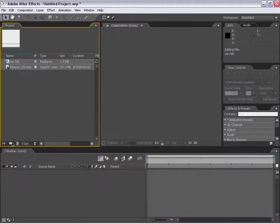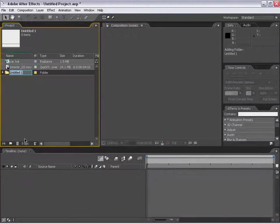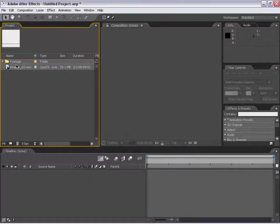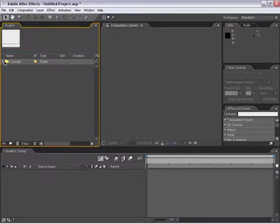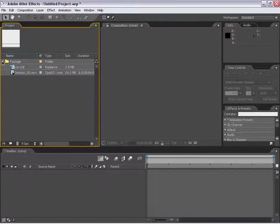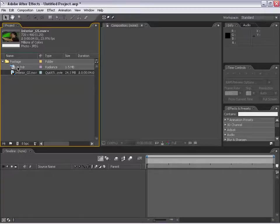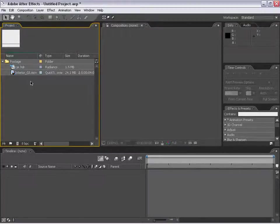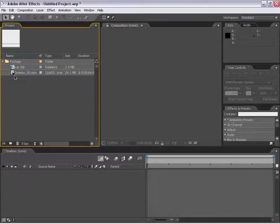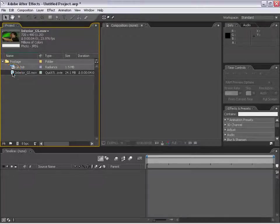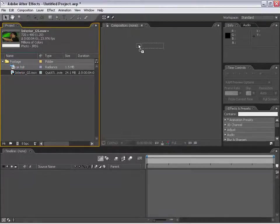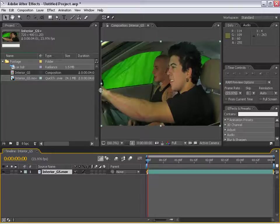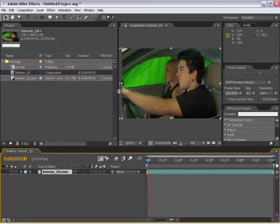Then I'm going to make a new folder, call it Footage, drag both of these items inside of it, and then bring down the arrow to see the items. The first thing we need to do is create a new composition. I'm going to take this Interior Green Screen footage, drag it into the new composition area, and I've created a composition.